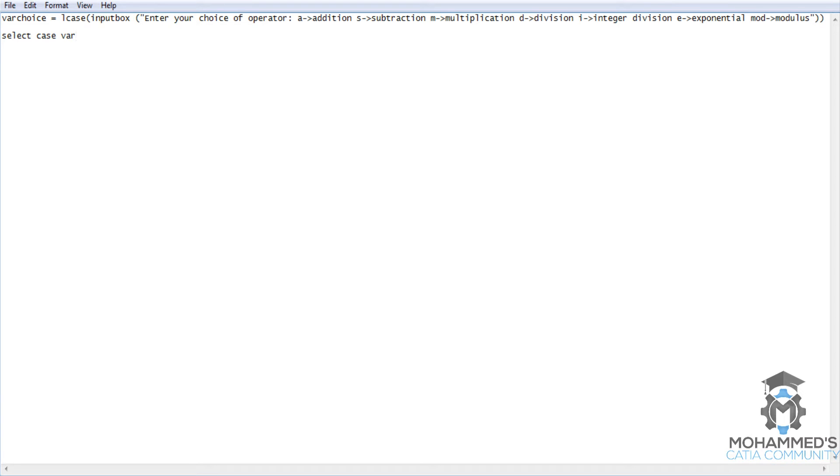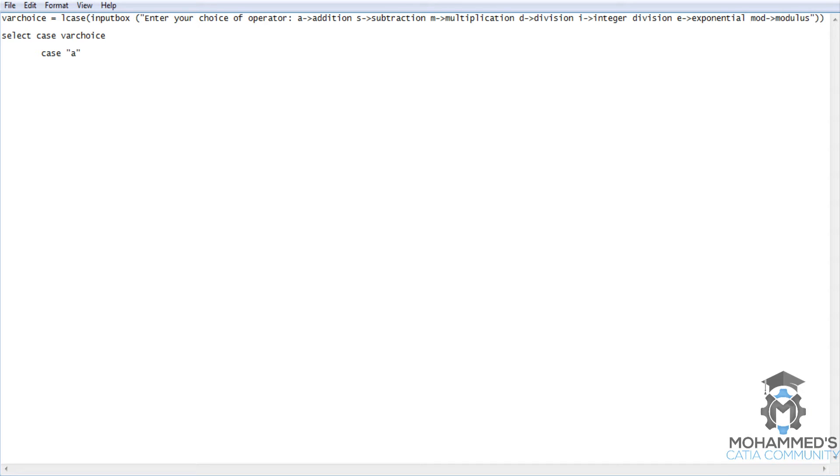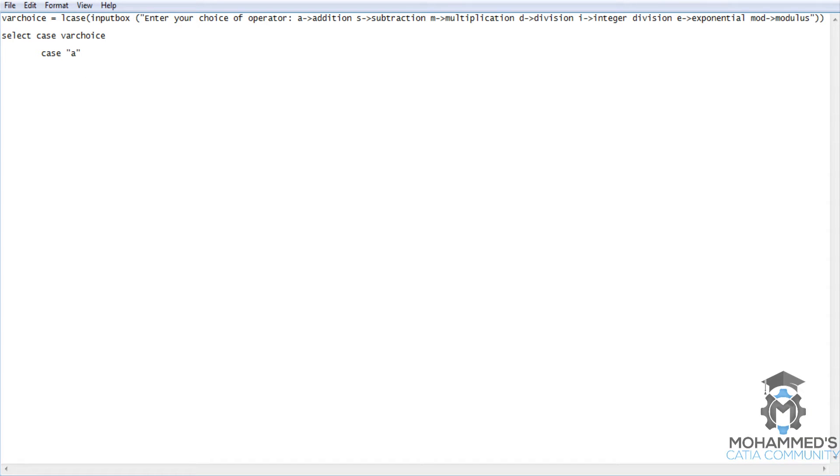Var choice. Case. Let's first use the first case that is case A. So if the user has inputted the value as A then it is for addition and the A value is stored in the VAR choice and from here this goes to the select case keyword and then it reads from the VAR choice variable. So if the VAR choice is A then it goes to case A. What happens inside case A.